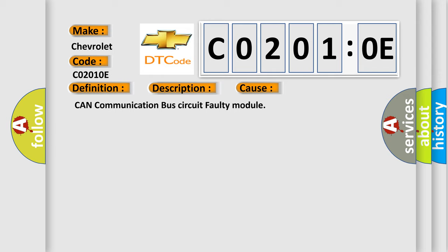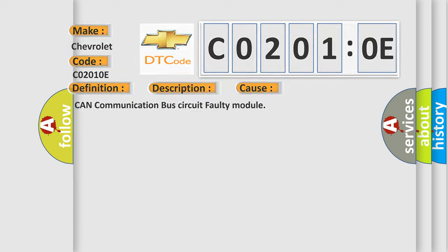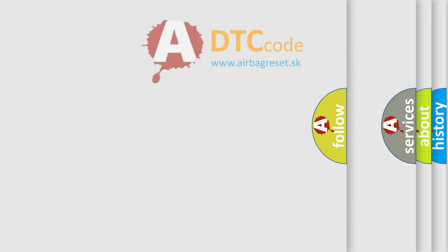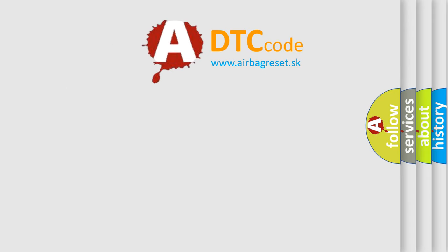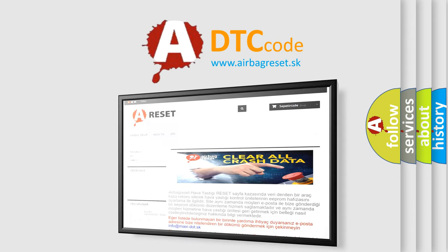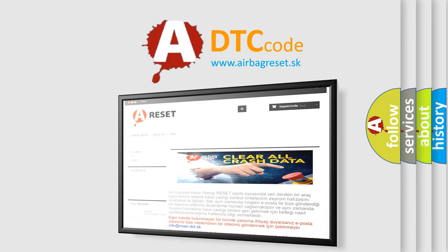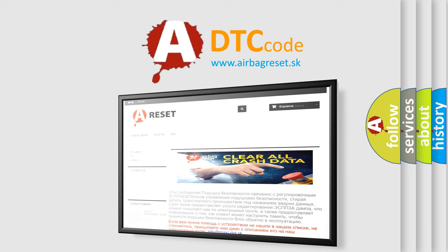The Airbag Reset website aims to provide information in 52 languages. Thank you for your attention and stay tuned for the next video.